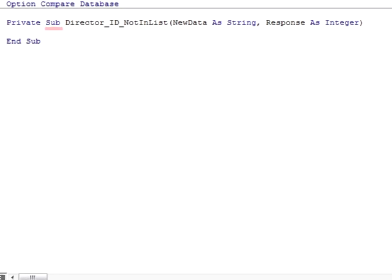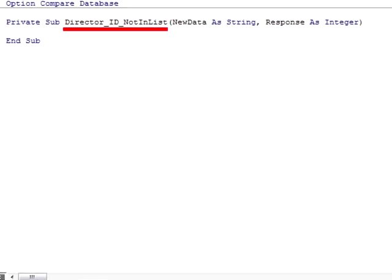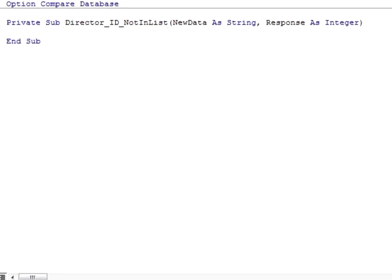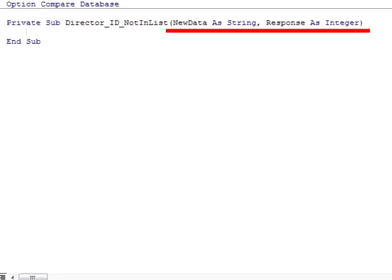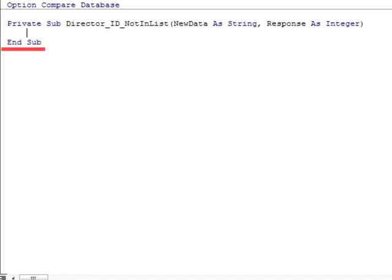The word sub indicates that this is a subroutine. The next bit is the name of the subroutine. It contains the name of the combo box object, Director_ID, and the name of the event. After the subroutine name, we have the arguments, NewData and Response. These are pieces of information that will be passed to the subroutine and what kind of data types they are. The second line indicates the end of the subroutine.